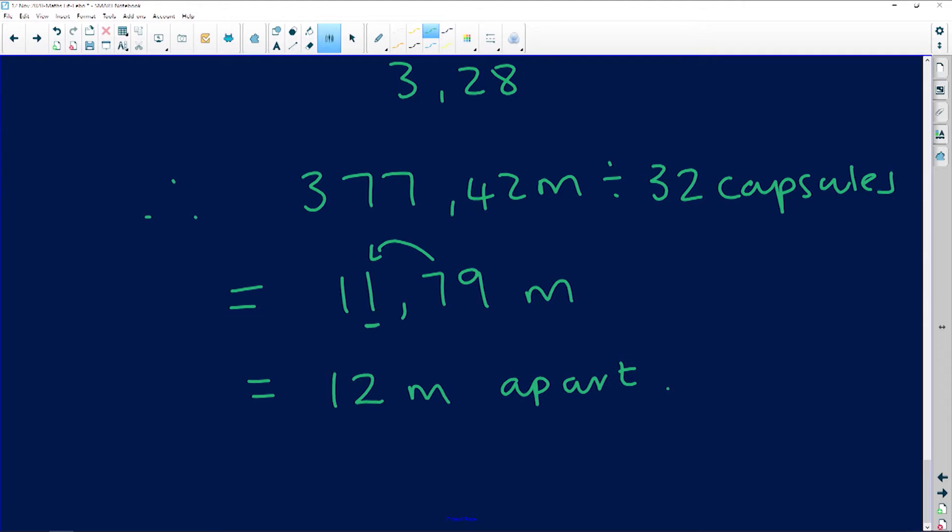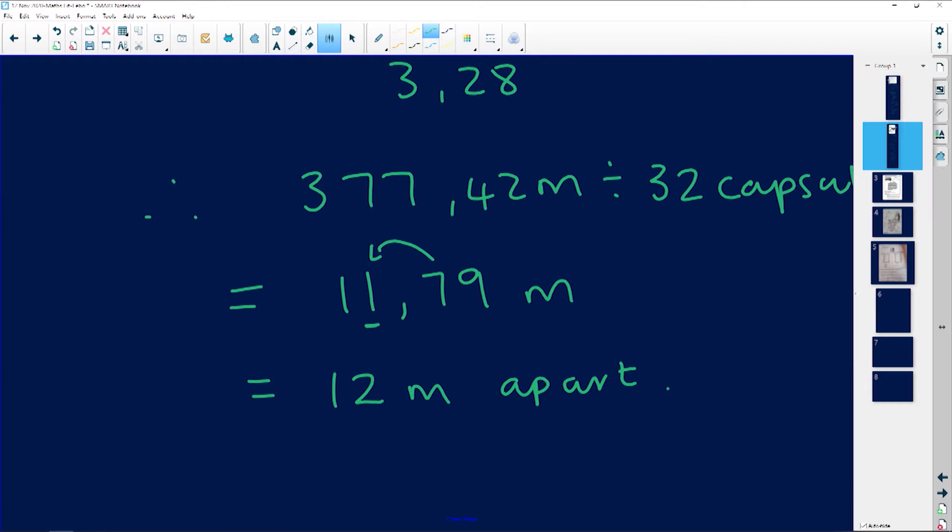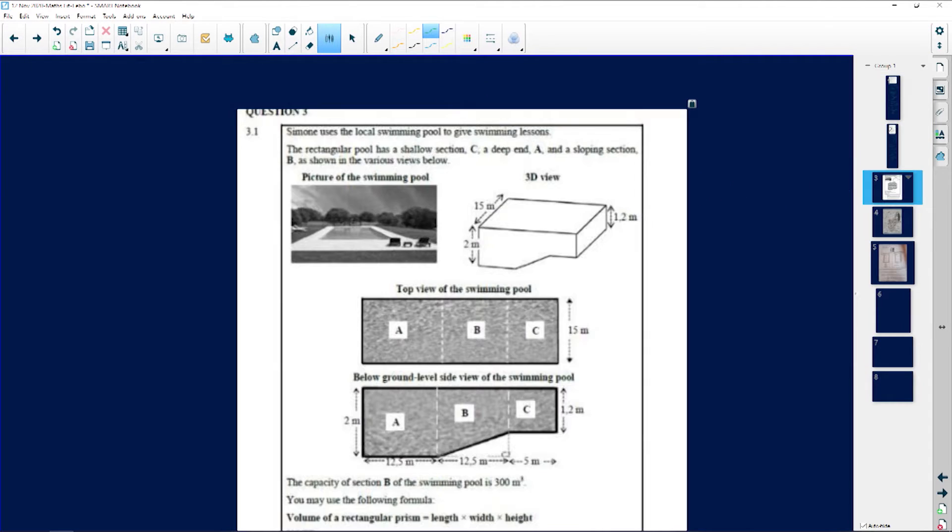The next question is from KB. KB has sent us another measurement question, so let's go and look at what the question looks like.